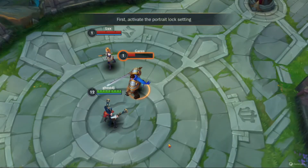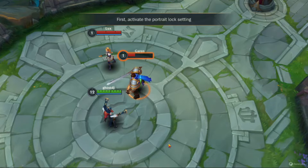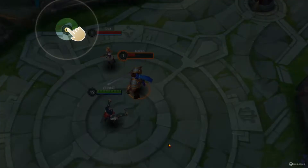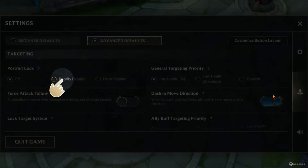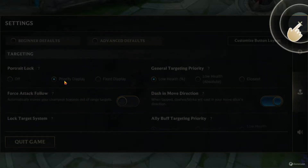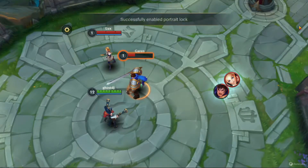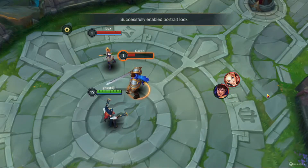First, activate the Portrait Lock setting. Success! Portrait Lock is now enabled.